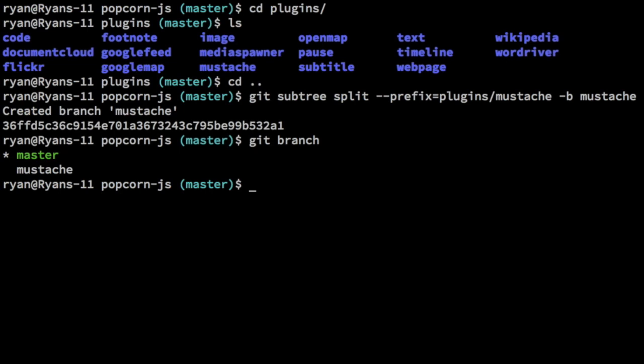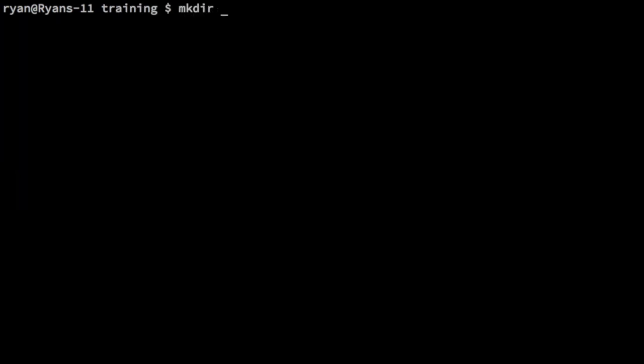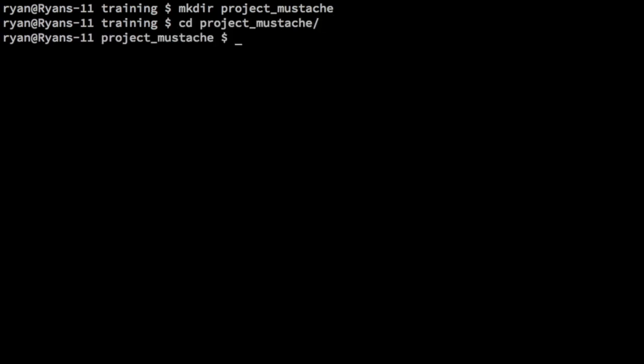Now we need a way of getting this branch into a new repository. This is going to be another kind of holding place just like this branch is to get us there. So the next thing we need to do is create our new repository. Let's back out here. And I'm going to make a directory here called project_mustache. We'll go into that directory. Now I want to create a local remote. And if you don't know how to do that I did a free lesson on how to create a local remote.